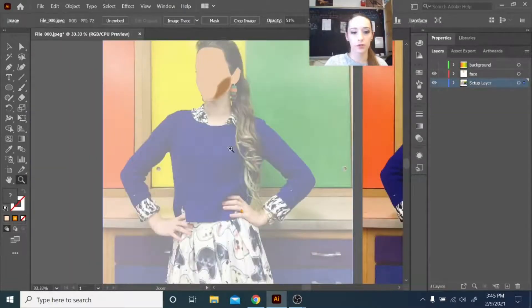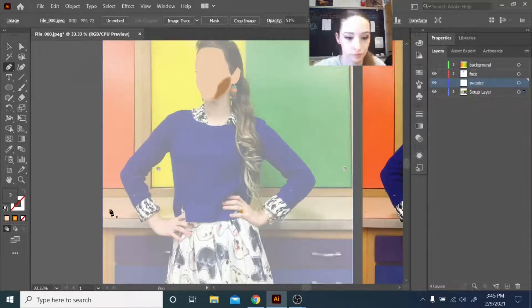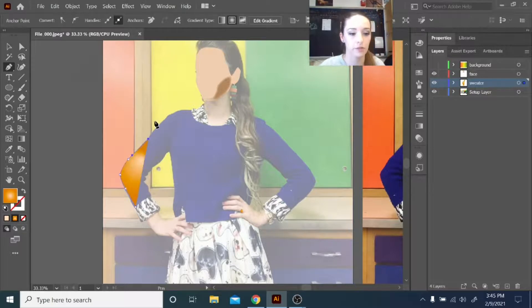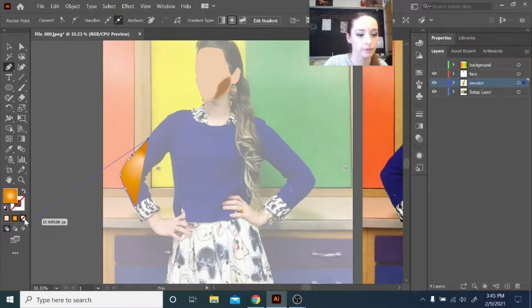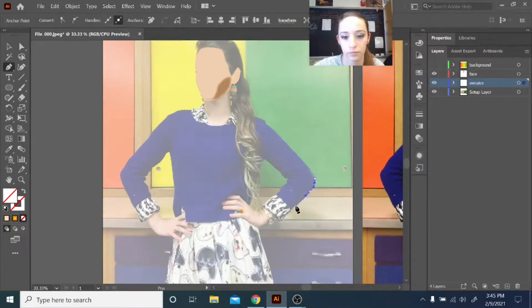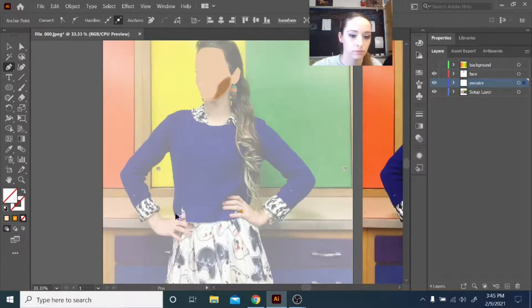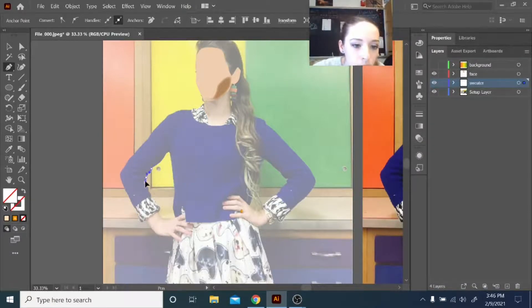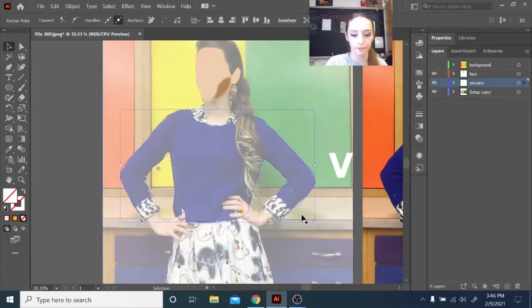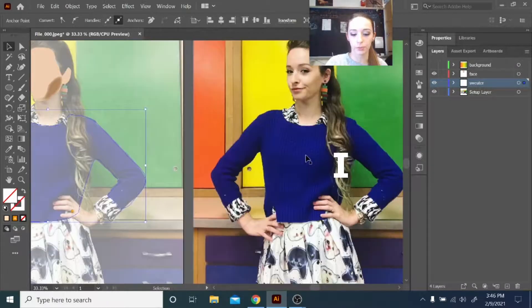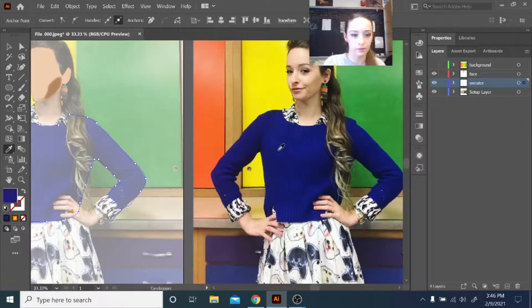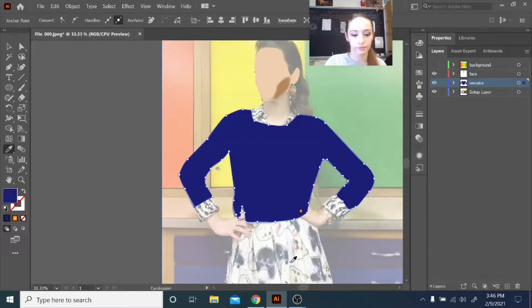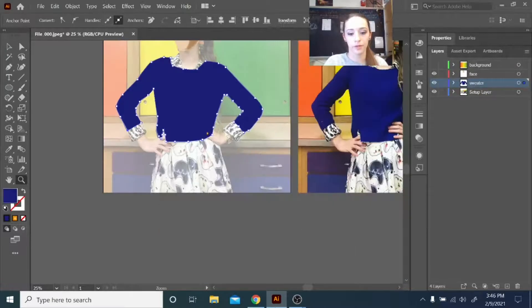So now I'm going to trace my sweater. I'll do that pretty quick here. If I don't want it to have a fill, I can click that red line. And I want to fill that with the same color blue over here. So again, eyedropper tool, letter I. Fill that.